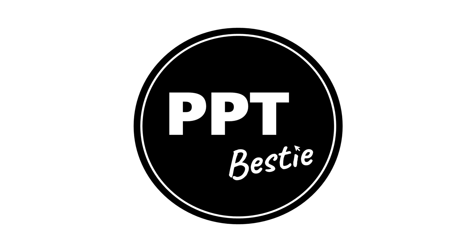If you found this video helpful, please like and subscribe, and check out additional PowerPoint tutorials on my channel.